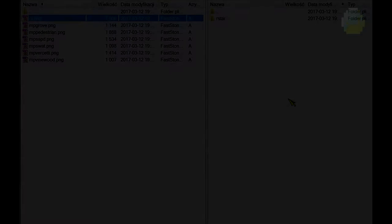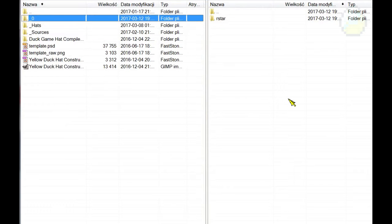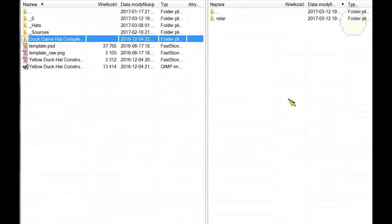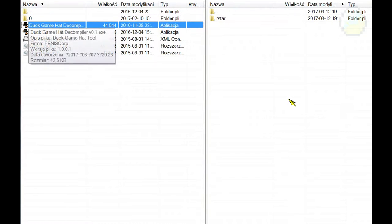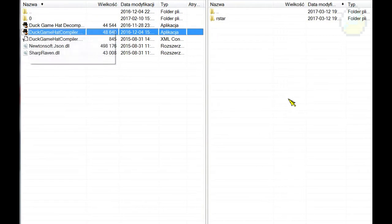For the offline method, use Duck Game Hat Compiler to export your .PNG file to .hat file.